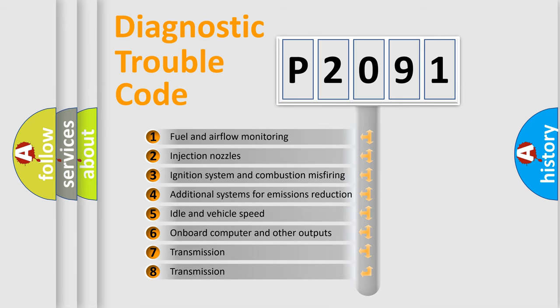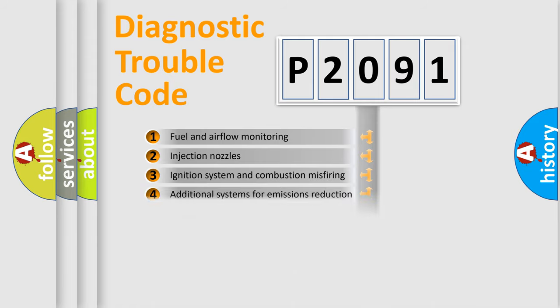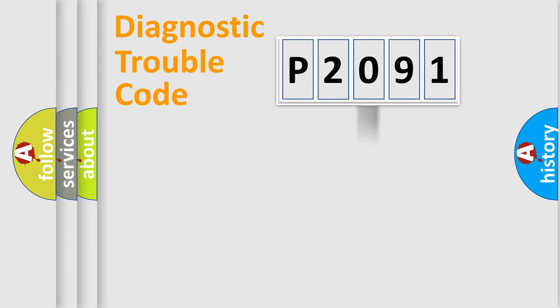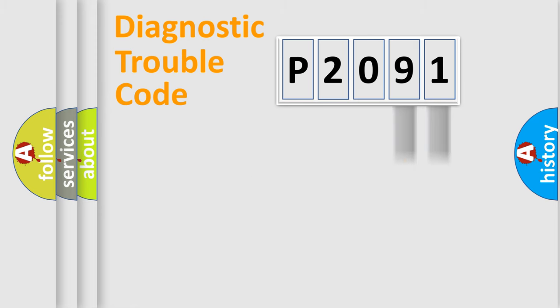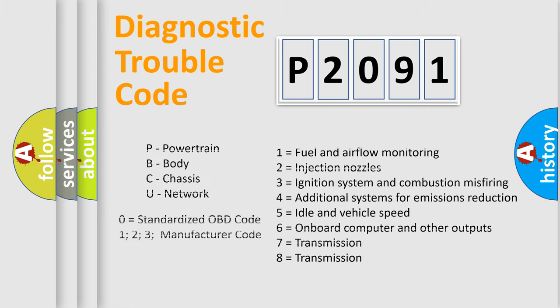The distribution shown is valid only for the standardized DTC code. Only the last two characters define the specific fault of the group. Let's not forget that such a division is valid only if the other character code is expressed by the number zero.